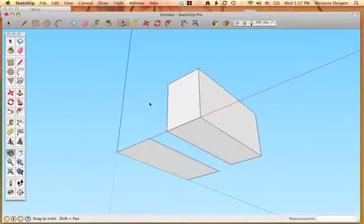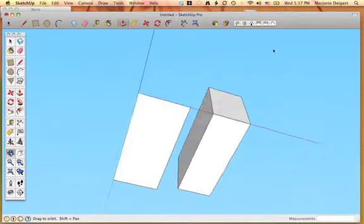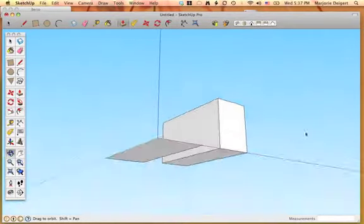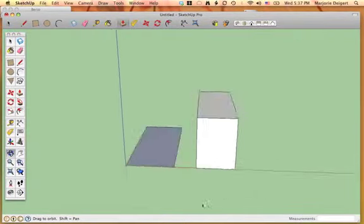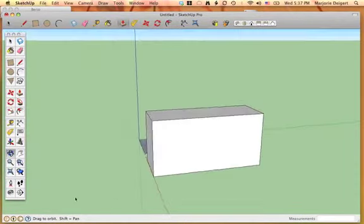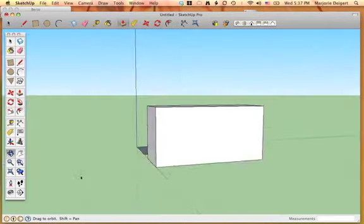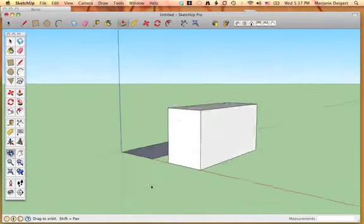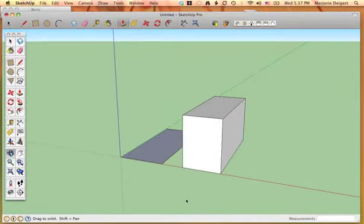Take our orbit tool, kind of go underneath it to the side, and you can see that it has more than the single plane as we did in our first rectangle.